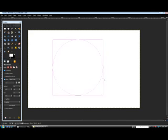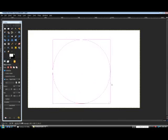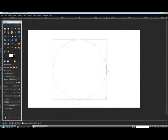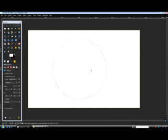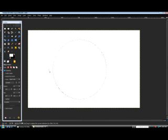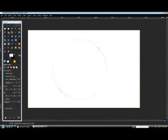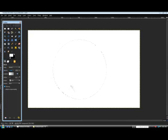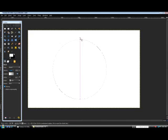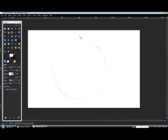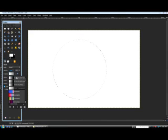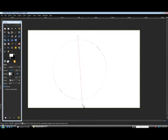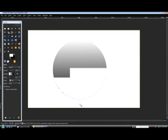Let's go ahead and hold shift to do a perfect circle, just like this. Go ahead and hit enter. Now what we're going to do is grab our gradient tool.